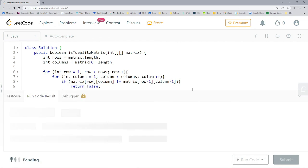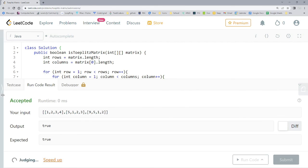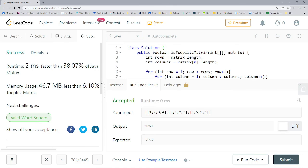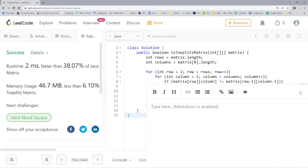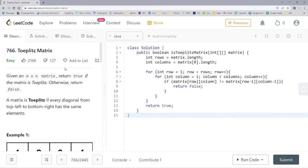Let's hit Run Code and see how we did — it's accepted. Submitting to test all test cases... and yes, it passed. It shows 2 milliseconds, though faster than only 38.07% of submissions. But that's all the code you need to solve the Toeplitz Matrix question in Java.